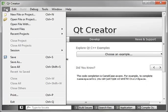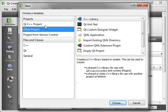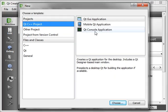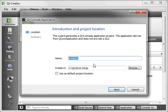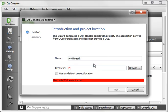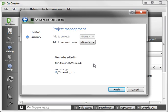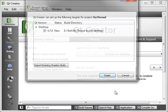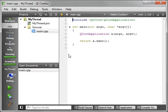So let's just dive right in, go File, New Project, and let's make a console application. Call it MyThread, wherever you normally put your projects, and finish.